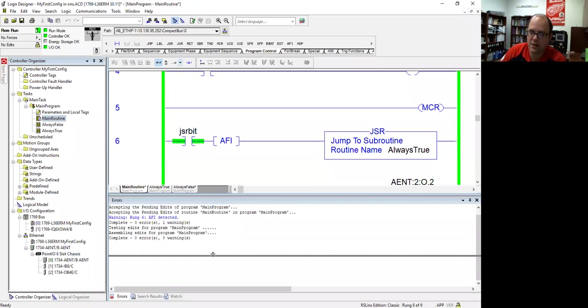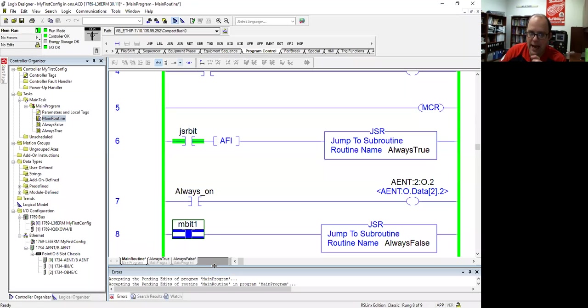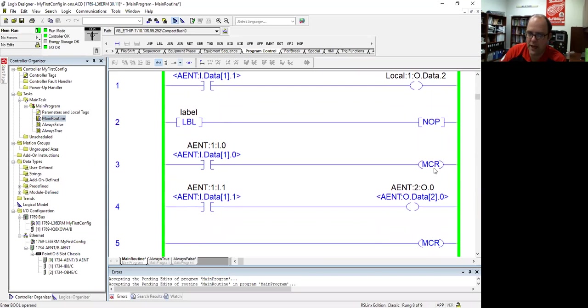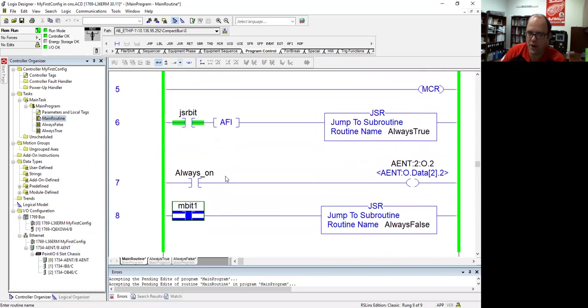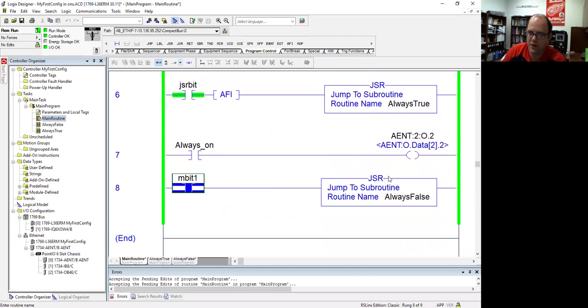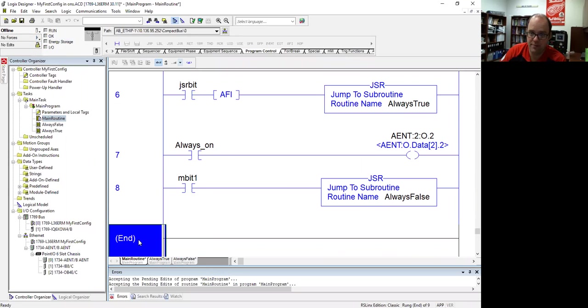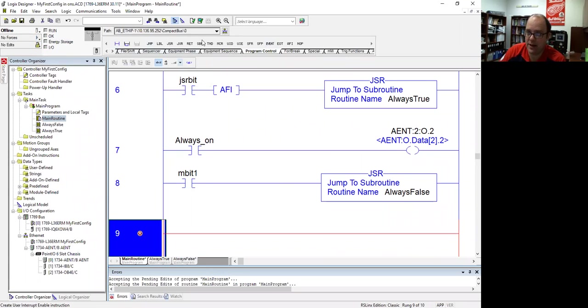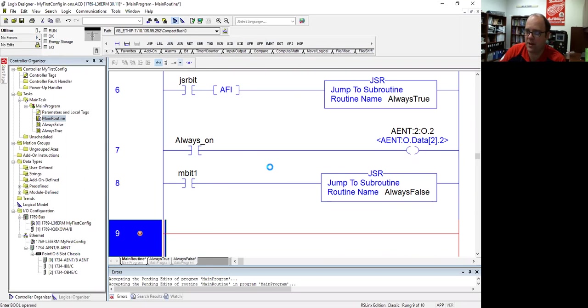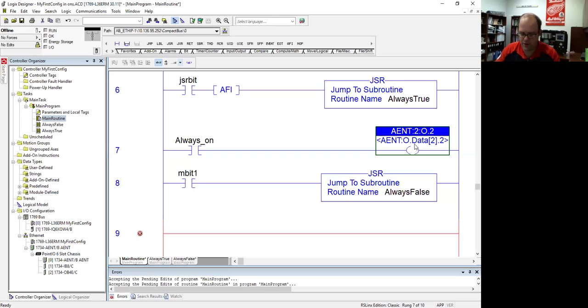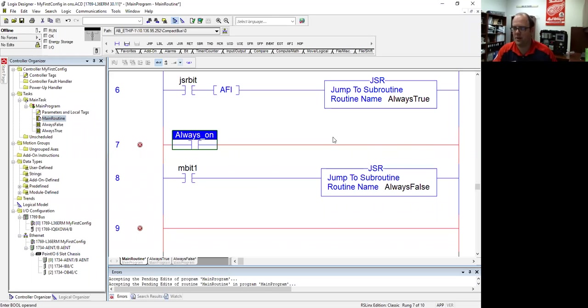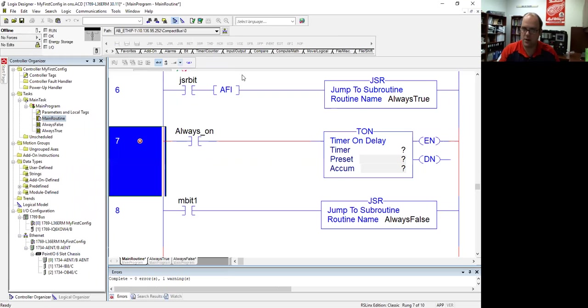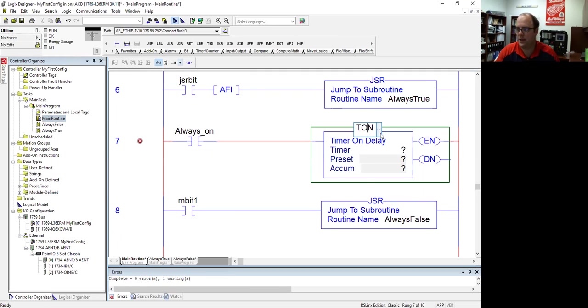And the last command that we're going to do, so we've done the jump label, we've done the NOP, we've done the MCR, we've done always false, and we've done JSR. The last one I want to do is one that if you look in your tags, you won't see it, but it's always there. It's a bit, and if you notice, there's nothing up here. But it's another little trick. Say you have a, so let me go into this. So instead of doing this, I'm going to put in a timer. And I'll do a retentive timer.